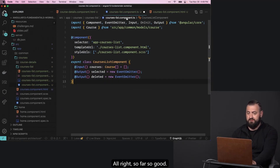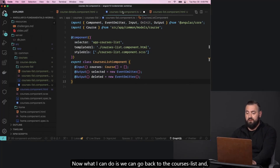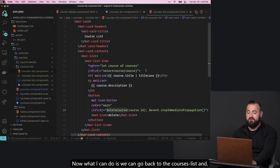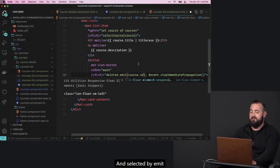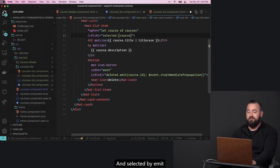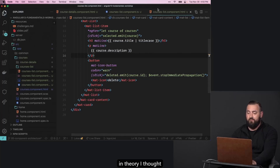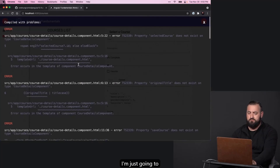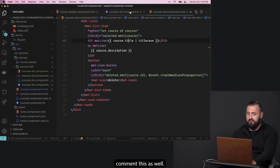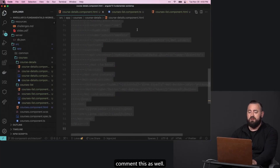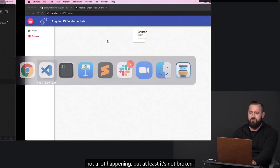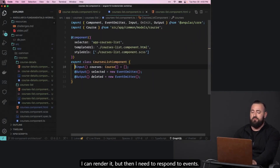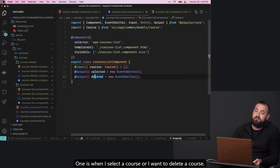So far, so good. Now we can go back to the courses list and wire up deleted emit and selected emit. I'm going to comment some things out just so this keeps rendering while we're building. Notice I am passing in courses so I can render it, but then I need to respond to two events: when I select a course or when I want to delete a course.